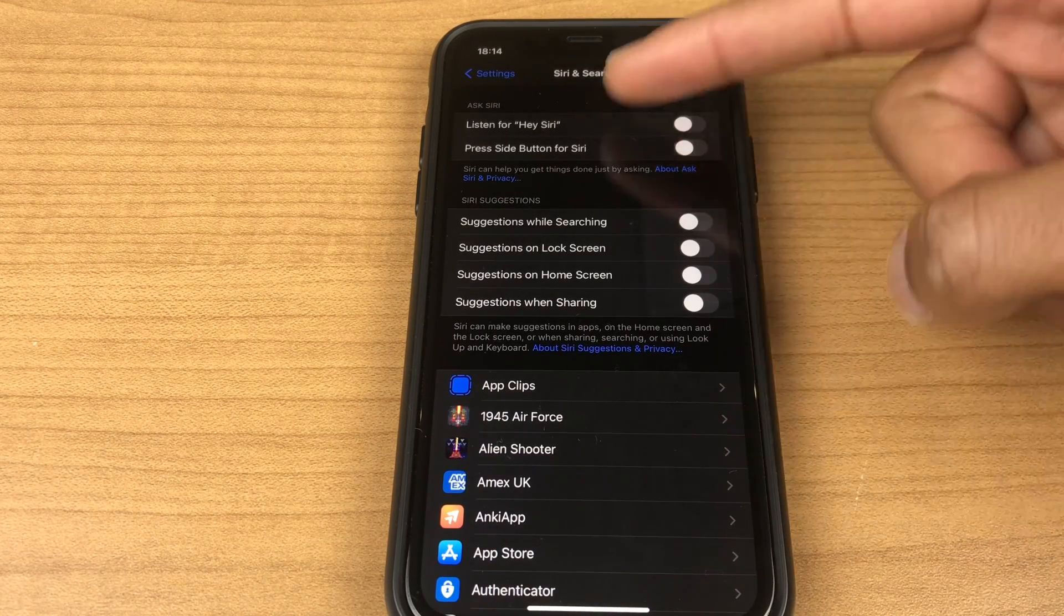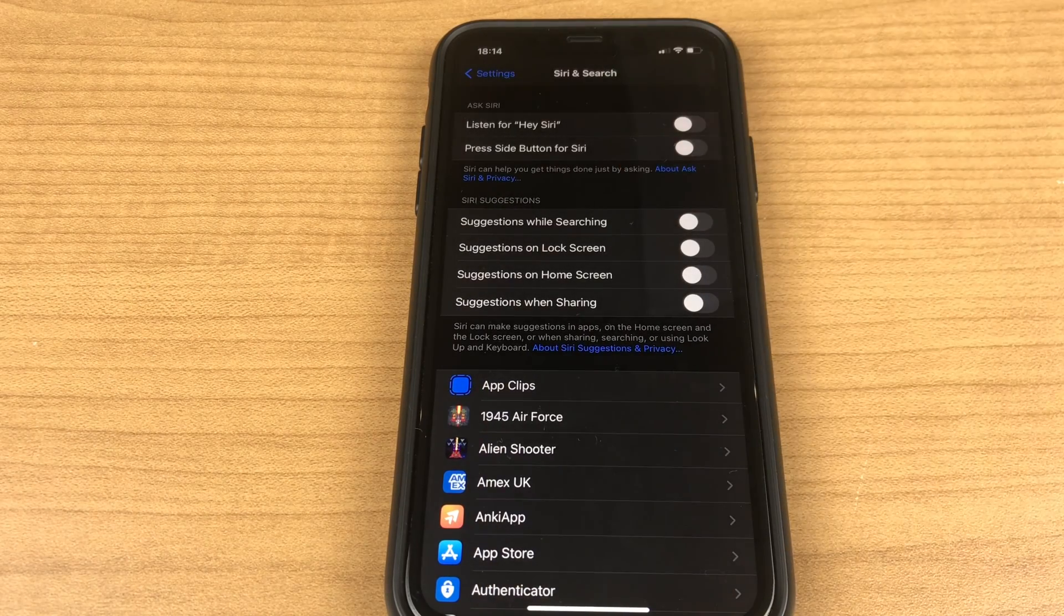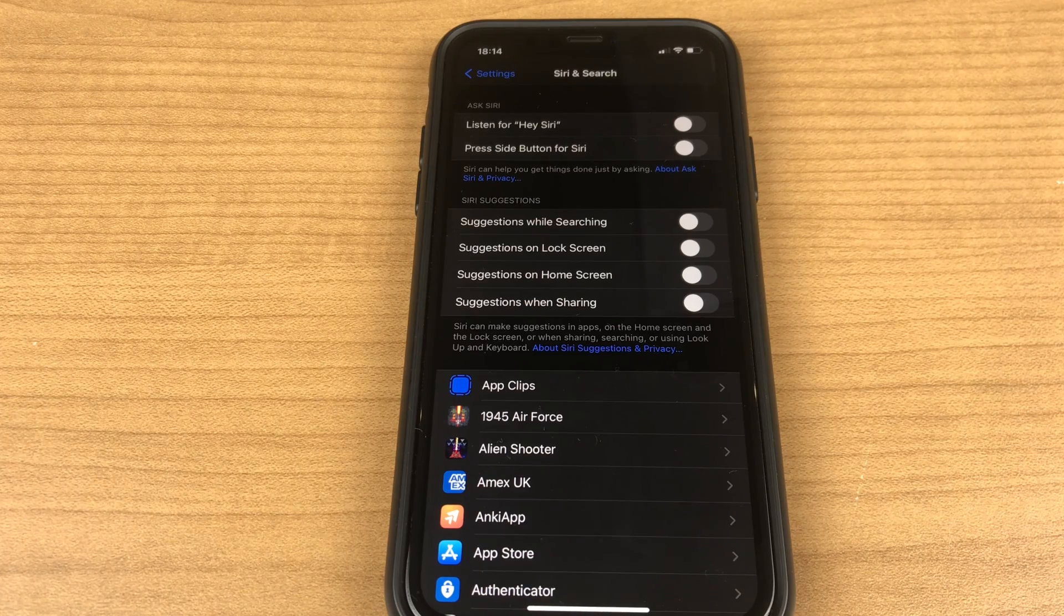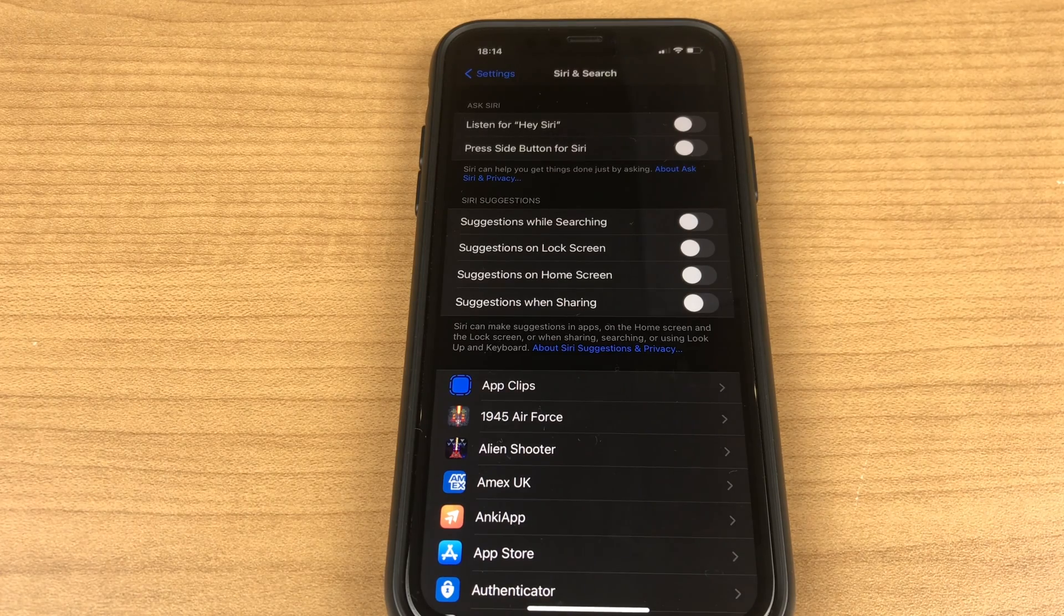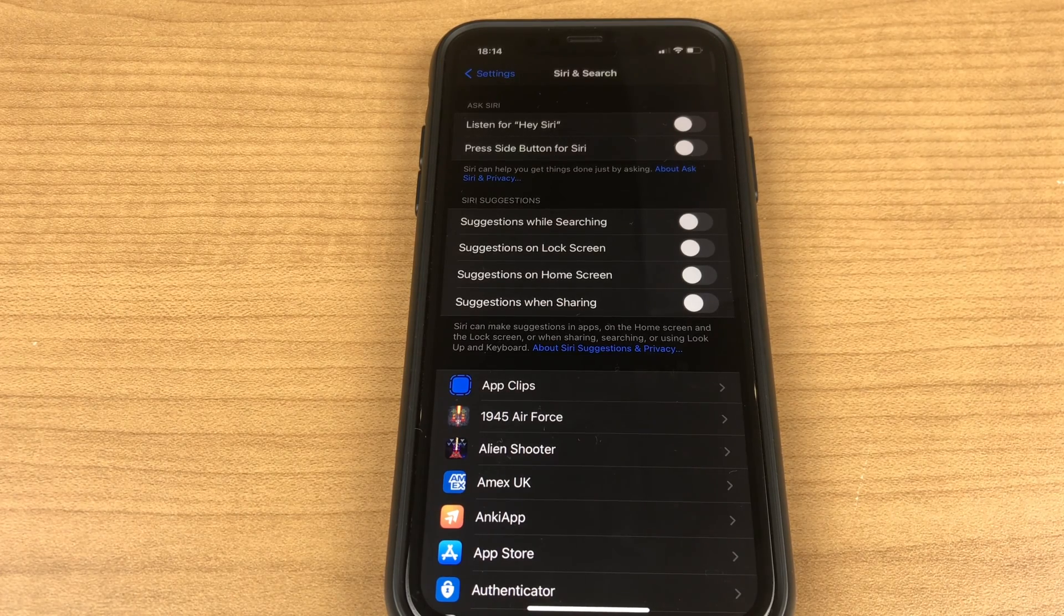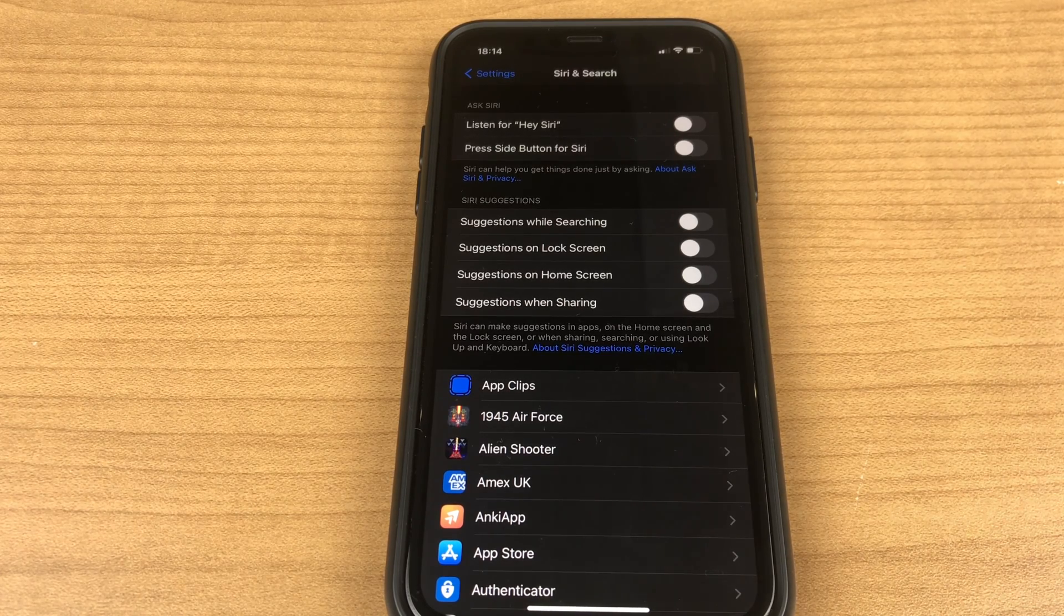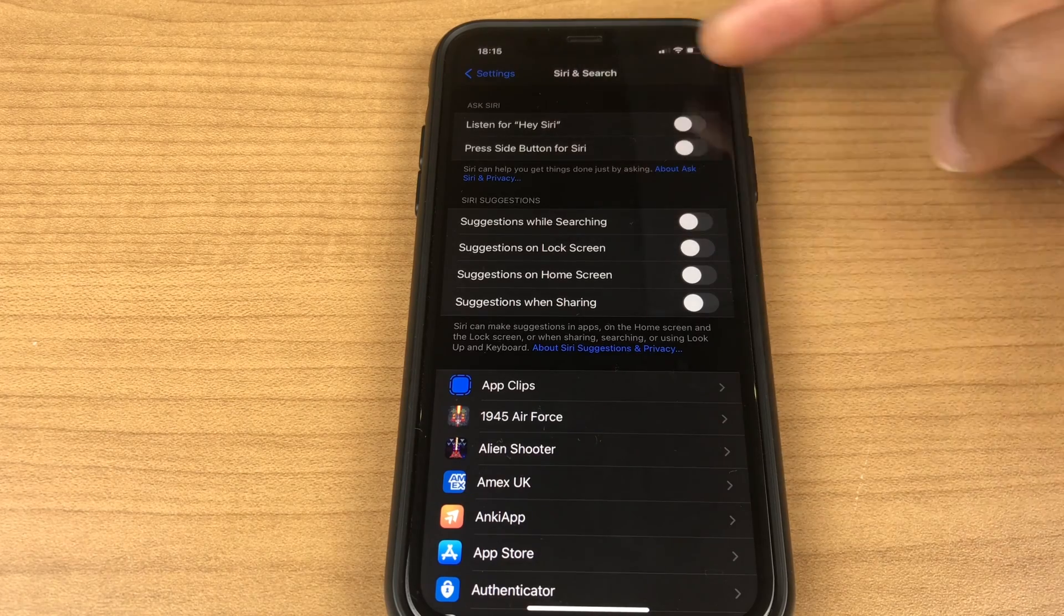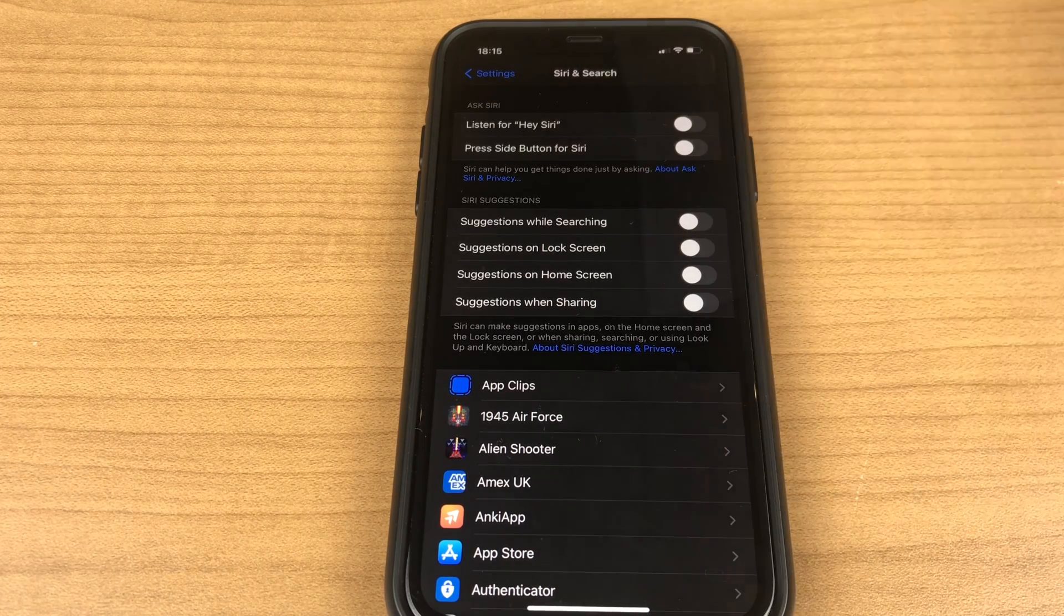You'll then see the main Siri options just at the top. There's an additional location with some further options and I'll take you there shortly. But first off let's look at these two ways to interact with Siri.